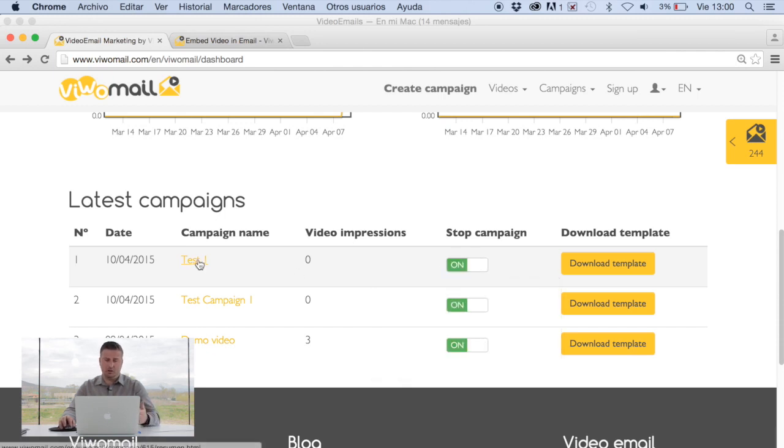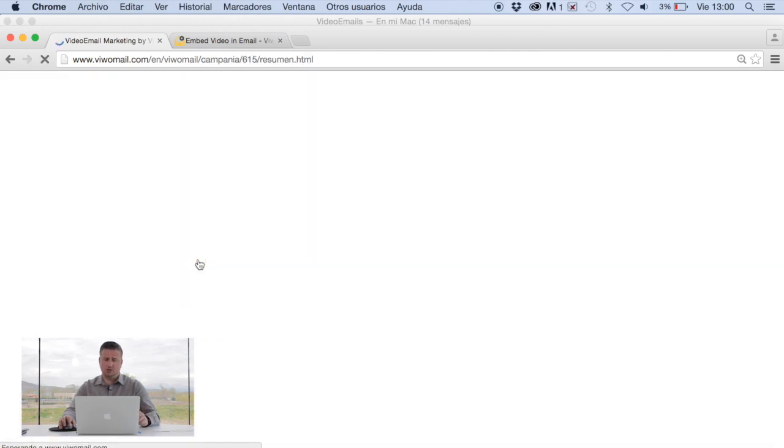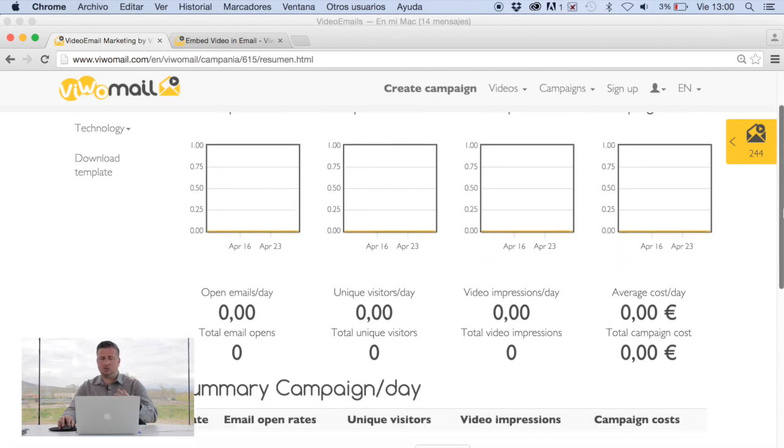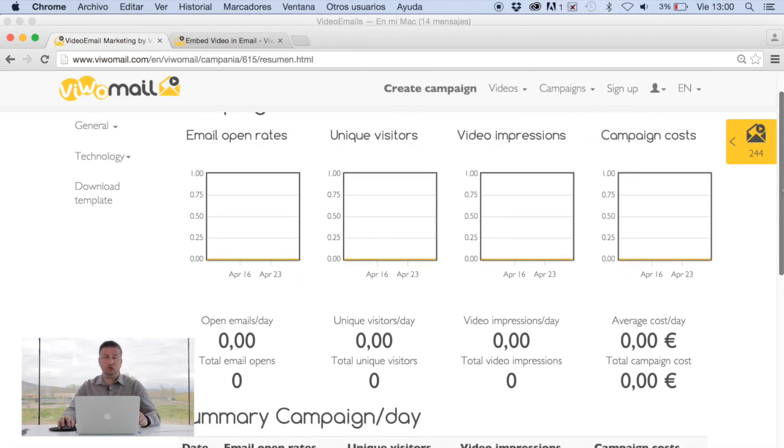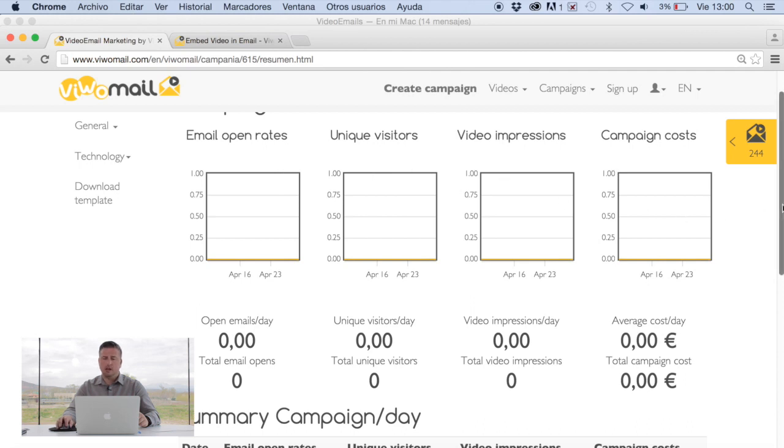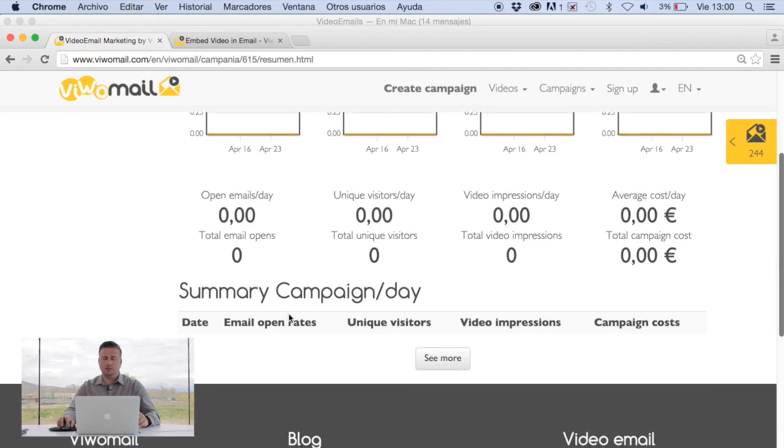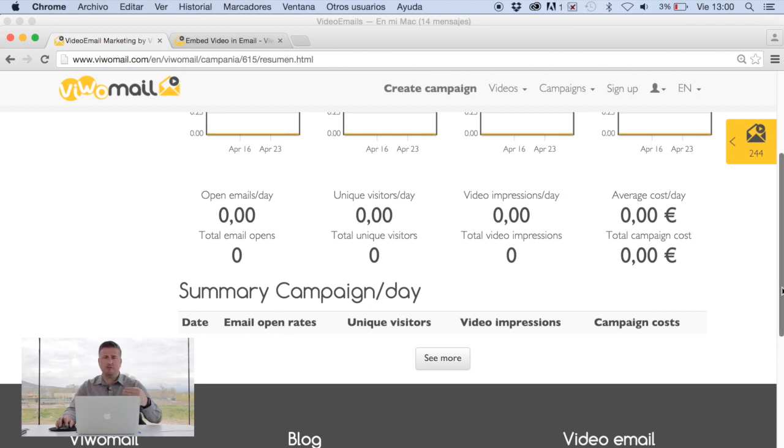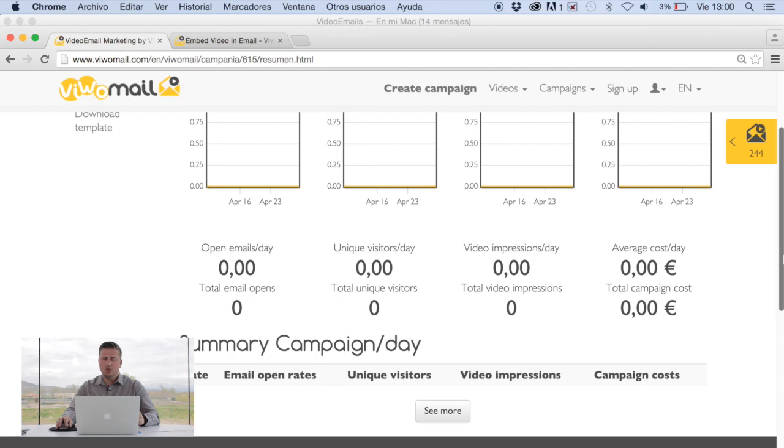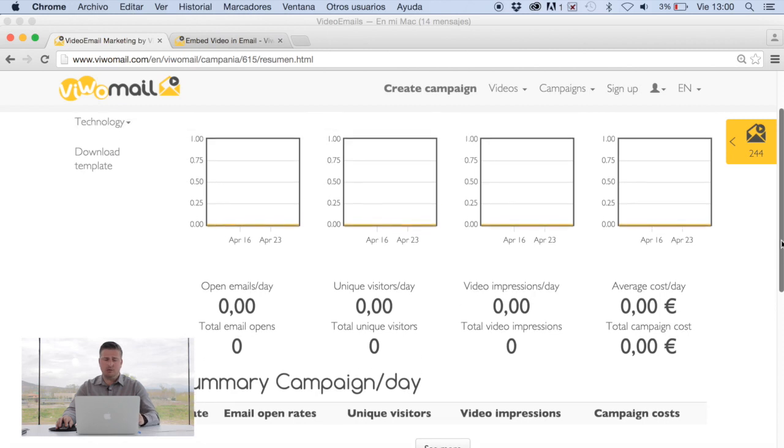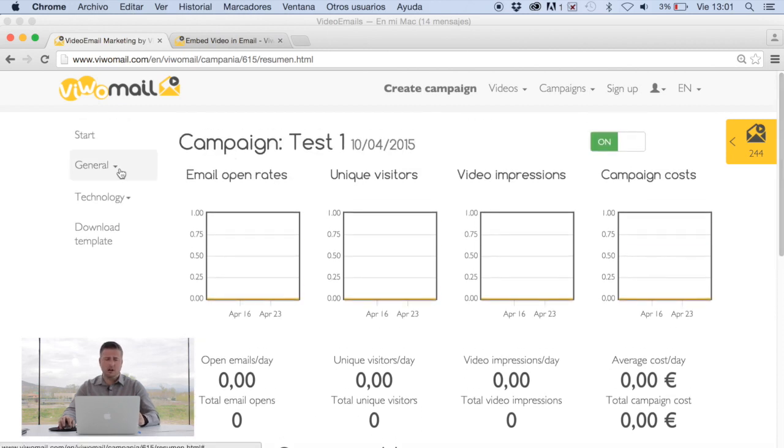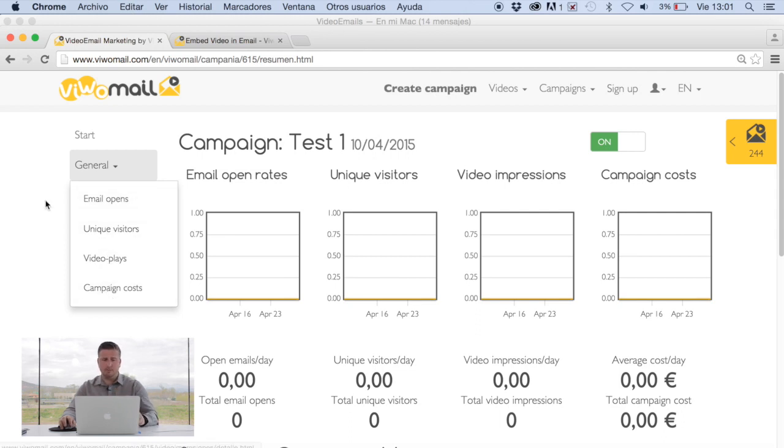In this case, we're going to click on the one that we just worked on, test one. We will see a lot of zeros as no emails have been sent. But here's just a quick overview as to what you will see for each of them. Again, the open rate, unique visitors, video impressions, campaign costs. It'll actually give you on the summary campaign day, it'll give you by day and by hour the number of emails that have been sent, what has been opened, the number of unique visitors. So you can see every single day what's happening with your campaign. There's more information. Under general, you can click all these tabs to give you specific information about each of them.